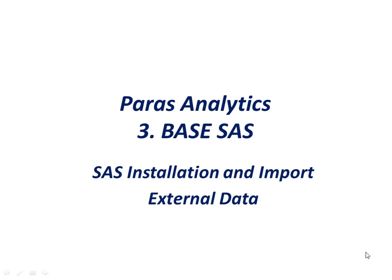In this edition we are going to cover how to do SAS installation at your system and then how to import external data in SAS.